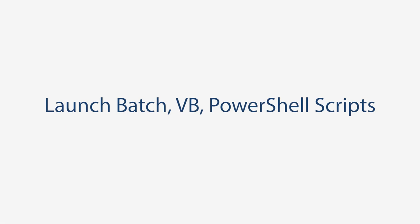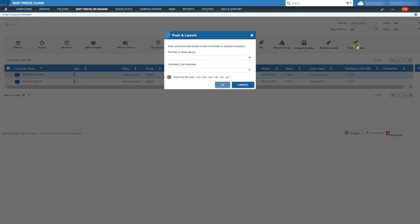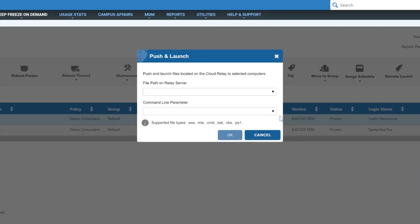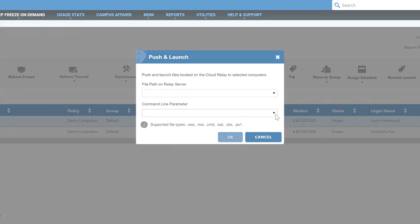Launch batch, VB, PowerShell scripts. In addition to executables, MSI files or batch scripts, now you can also launch commandlets, Visual Basic scripts or PowerShell files through the remote launch and push and launch actions in the console.